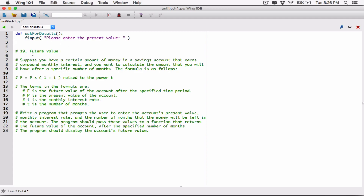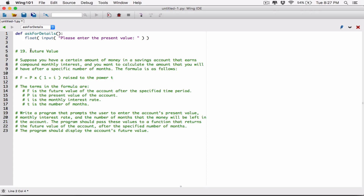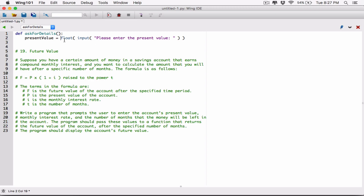I'm going to call the float function and surround the input function call with it, so that everything the user has typed is converted to a float. I'm also creating a variable called 'present_value' inside the 'ask_for_details' function to store whatever the user types, converted to a float.